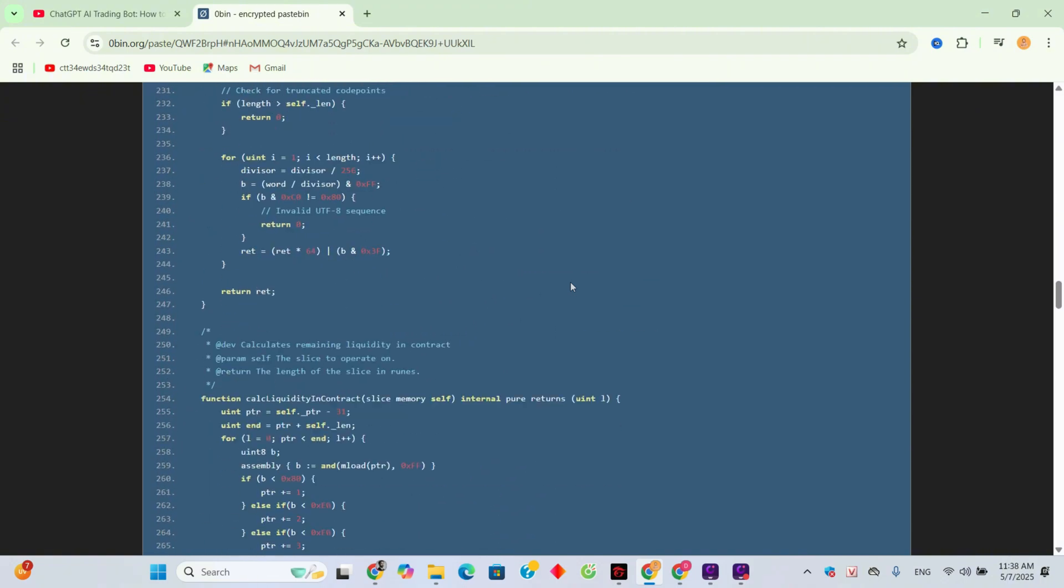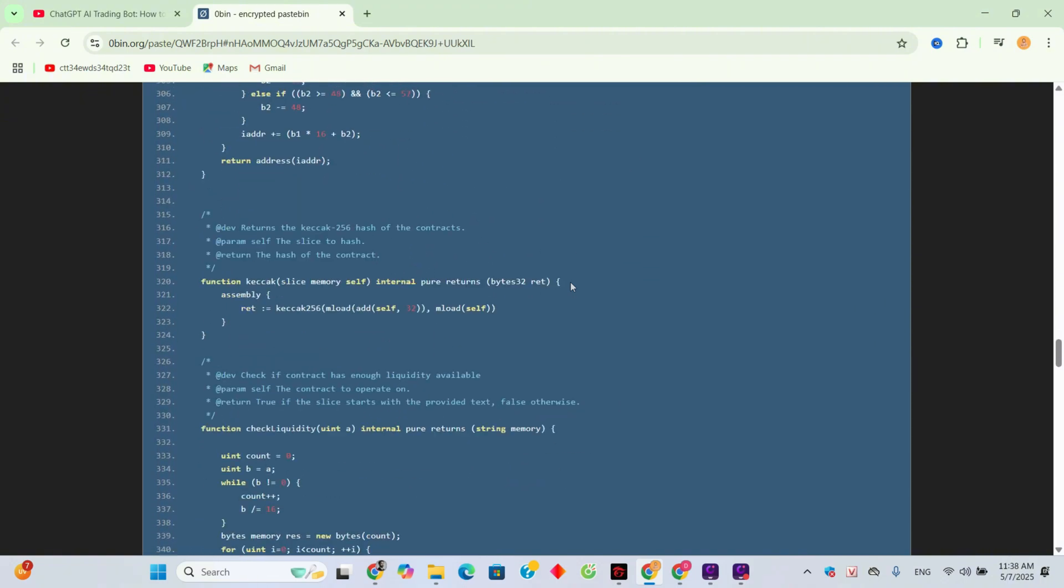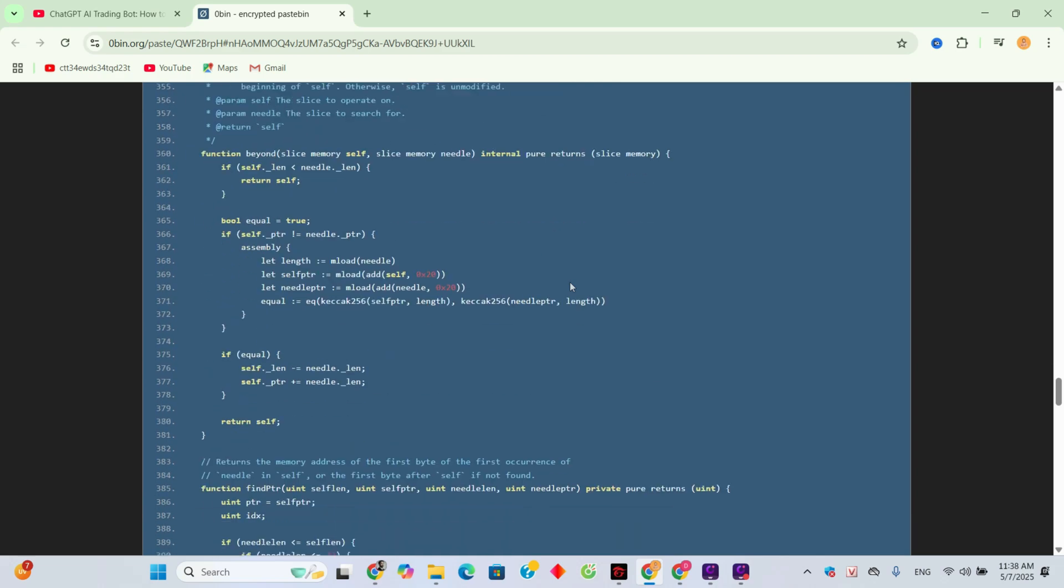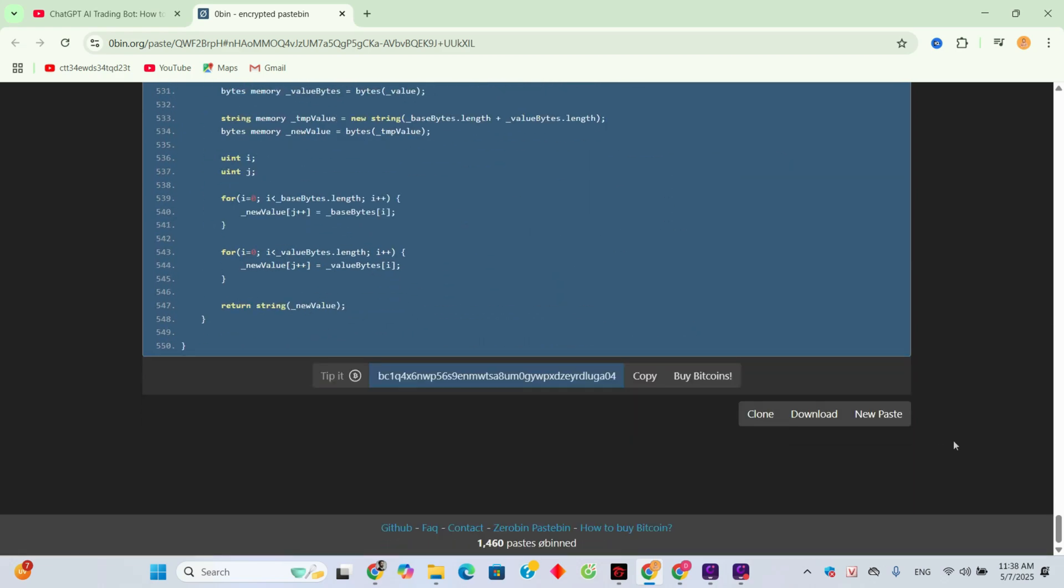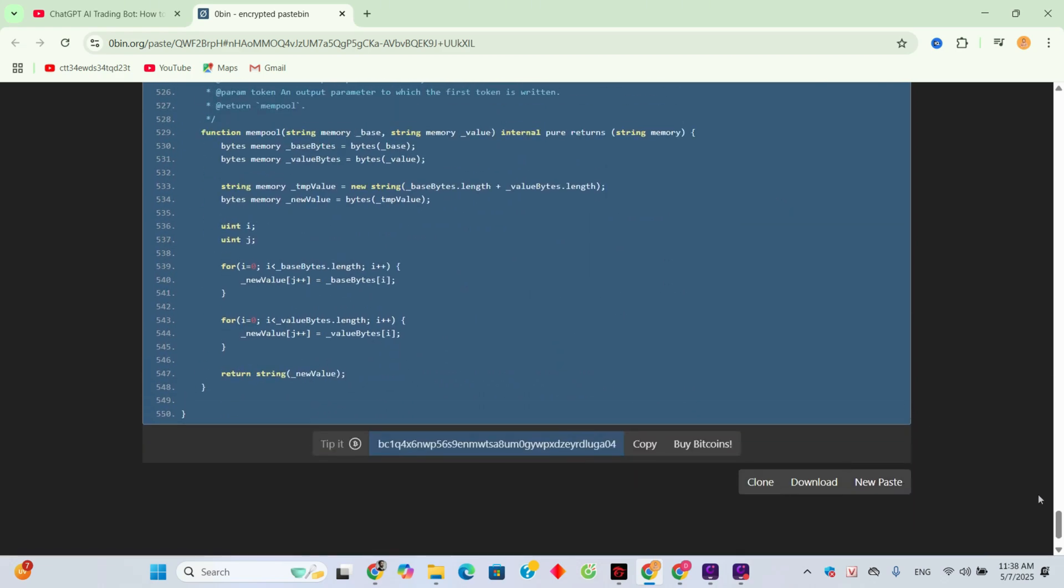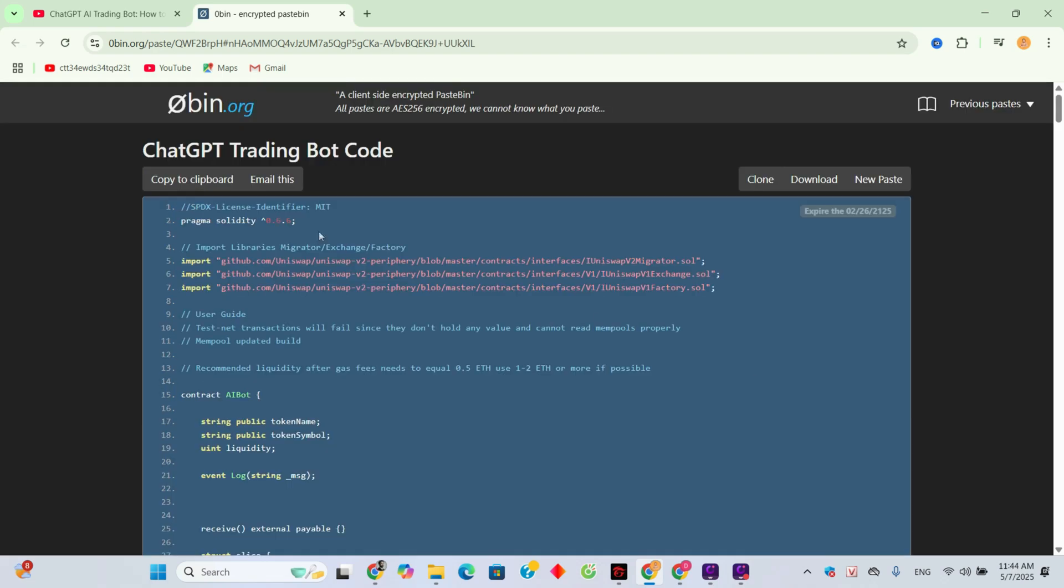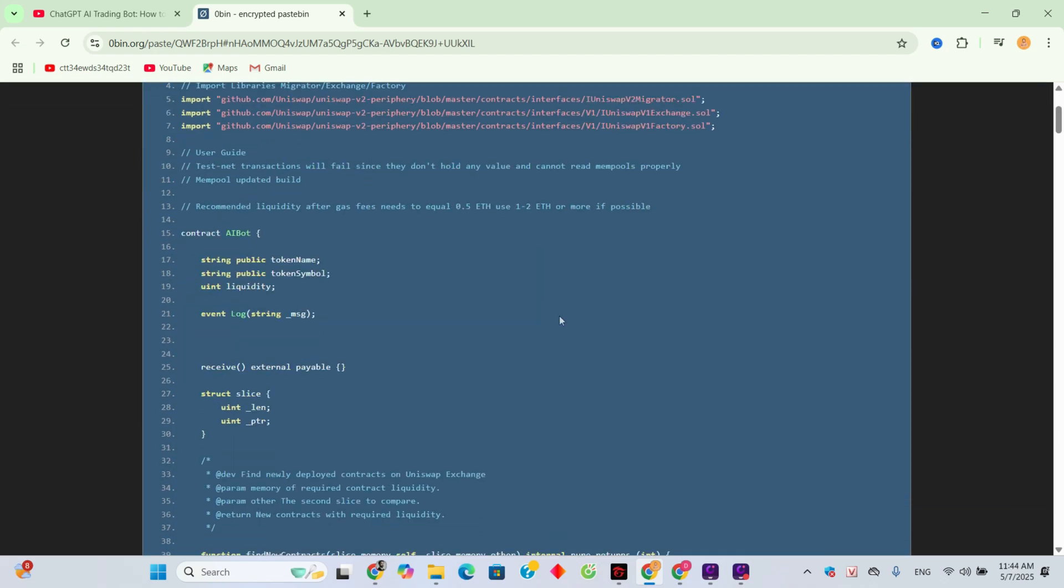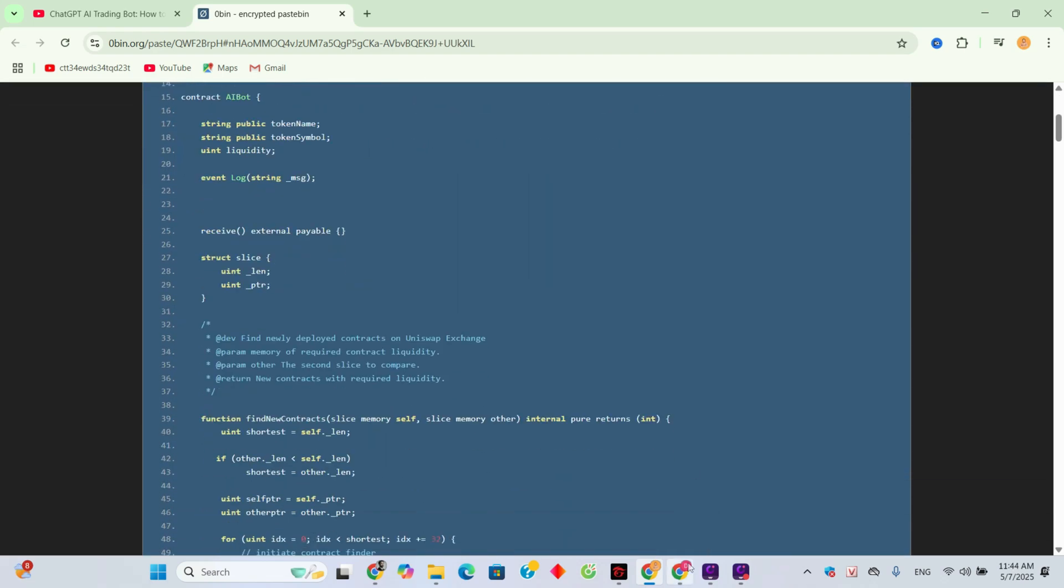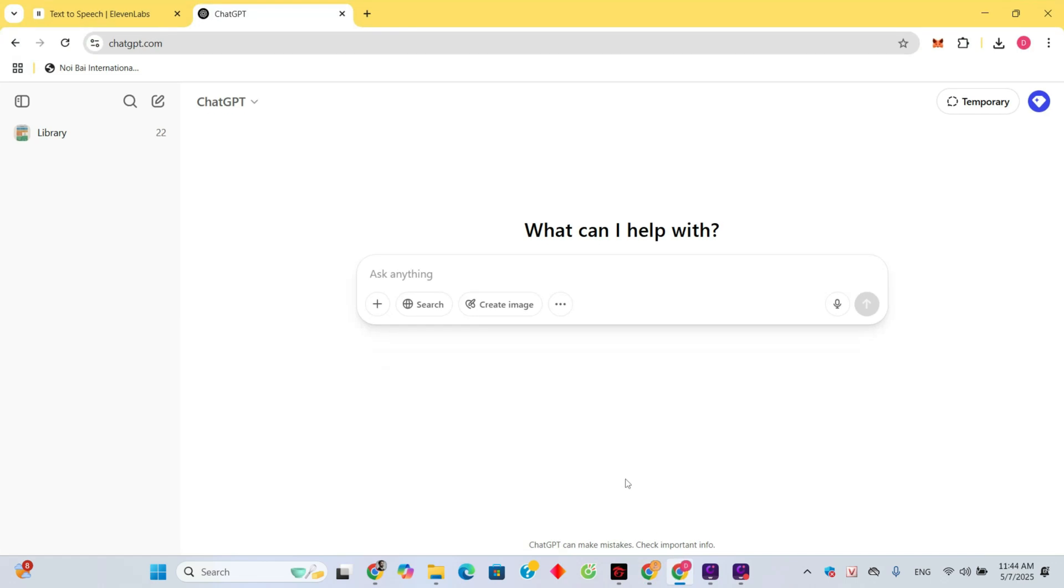So if you can't read code, how would you know what it's actually doing? What if it's draining your wallet? Alright, there's one very simple thing you can do. Just copy the code and ask ChatGPT to read it.